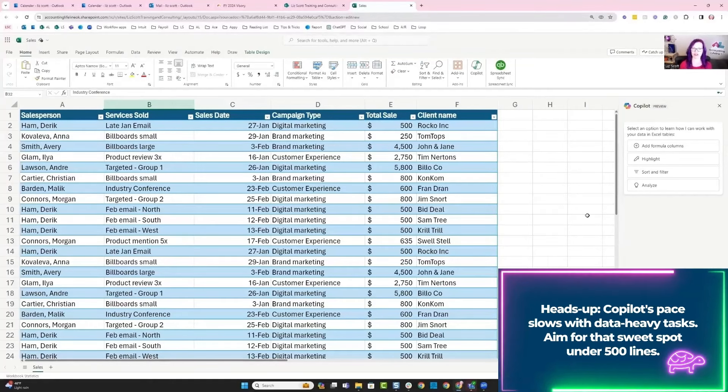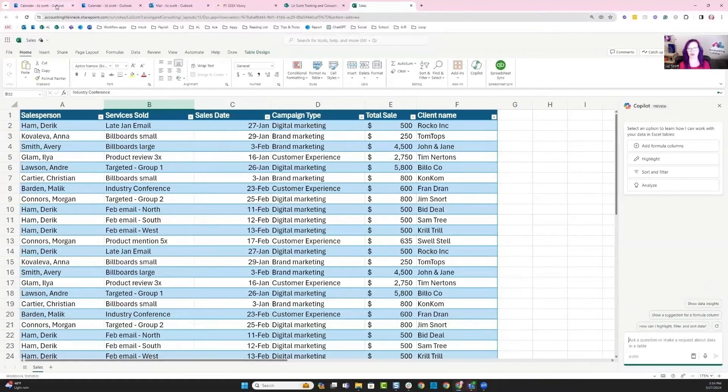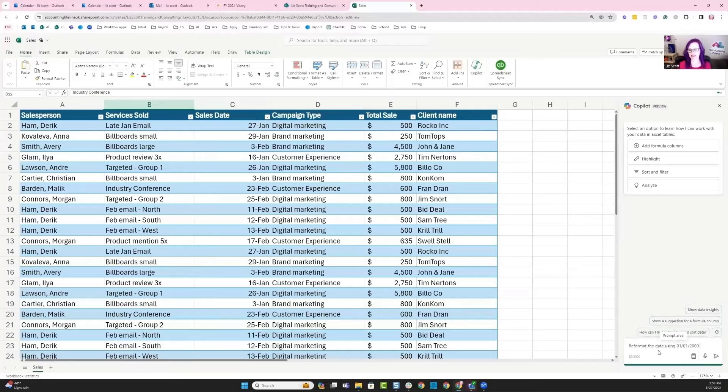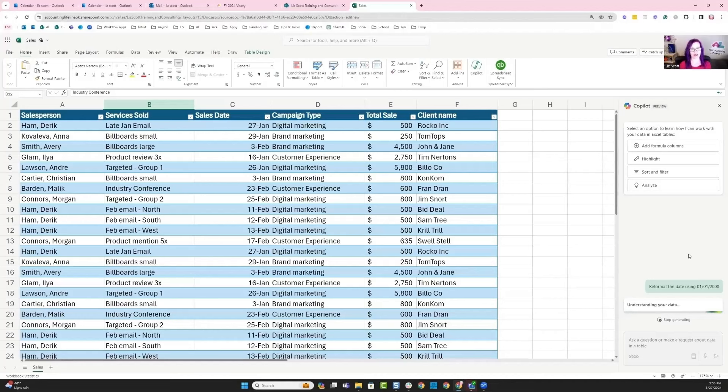Here goes my first prompt. I want to ask Copilot to reformat my date using the month, the day, and the year.